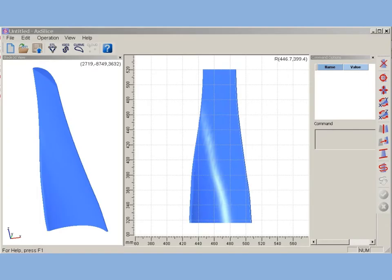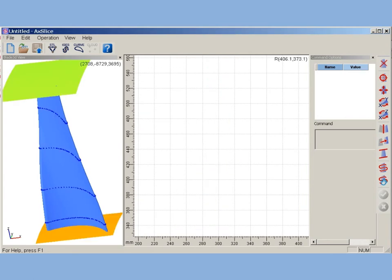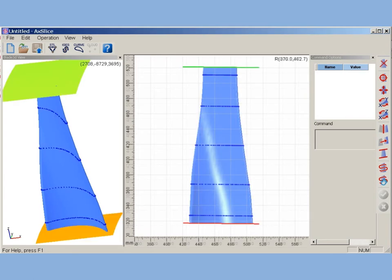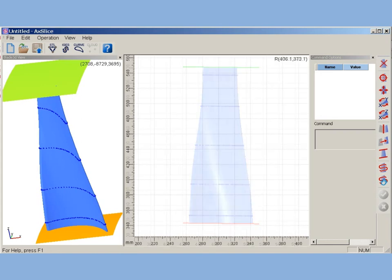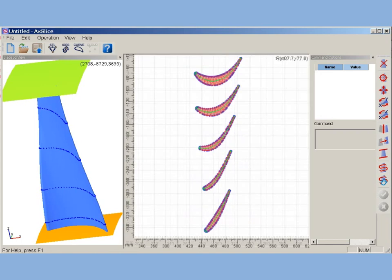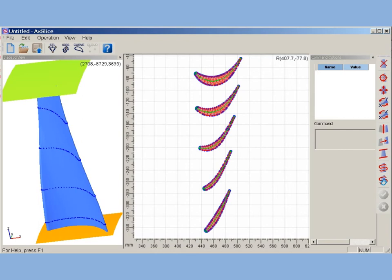AxeSlice reads blade 3D model and cuts it with cylindrical surfaces and finds profiles as a trace of blade surface intersection with cutting surface. Extracted profiles are automatically recognized - that is, basic geometry parameters calculated and imported to project cascades.